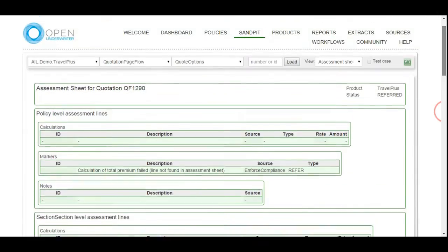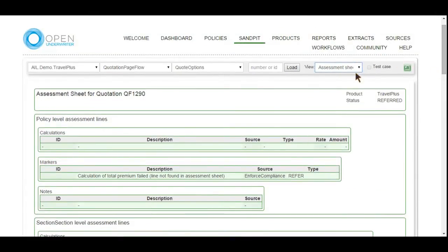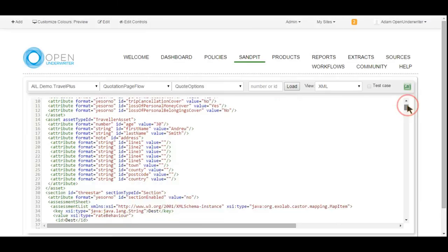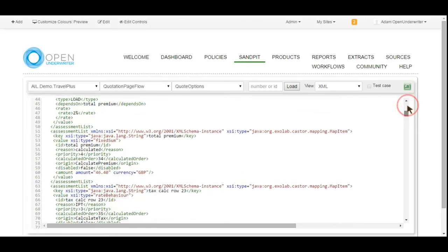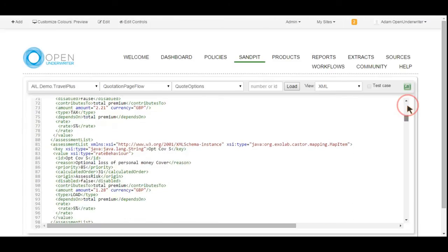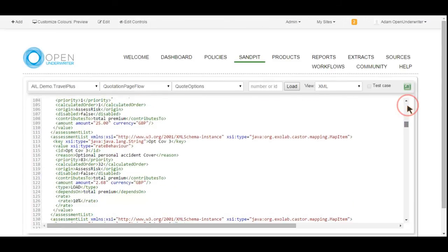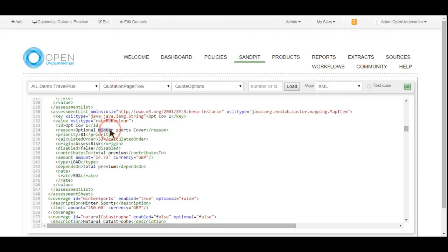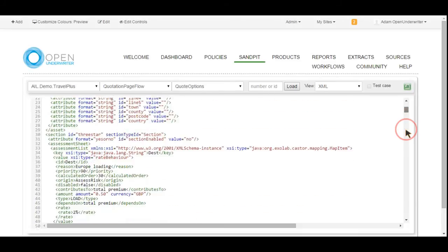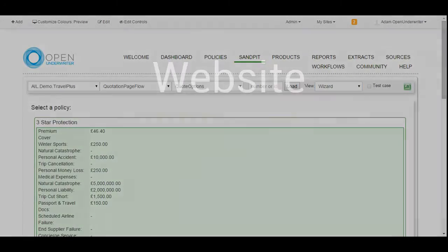The sandpit also provides an XML view. This really is getting into the guts of the product and demonstrates what the populated quotation looks like from a technical perspective. This structured document contains all the details entered on the proposal form and the premium breakdown. Later on in the process, it will also be populated with payment details. In this view, we can confirm that information has been correctly recorded by the product, such as the winter sports loading here, and that data entered on the proposal form has been saved as expected. The quotation process in Open Underwriter can be configured to send this XML to other systems. For example, this would enable the automatic uploading of new business into a back office policy administration system, allowing Open Underwriter to integrate into an organization's existing infrastructure.